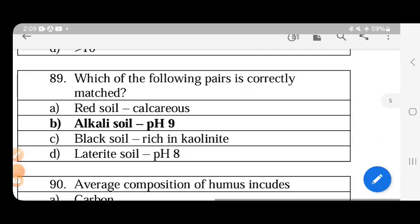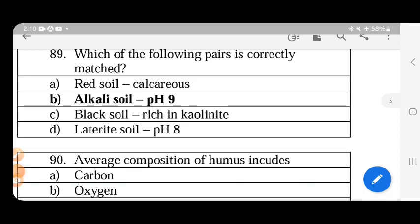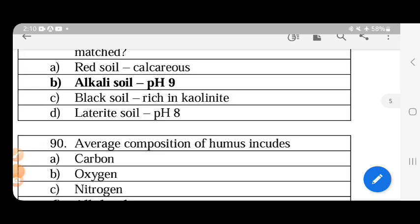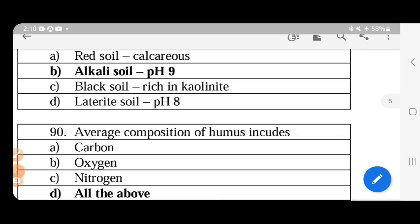Regarding soil types: red soil is not calcareous, while laterite soil is calcareous with more calcium deposits. Alkali soil has a pH of more than 8. Black soil is rich in nutrients. Laterite soil is acidic, not alkaline.